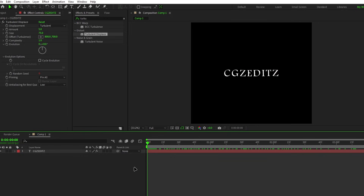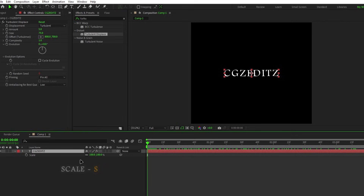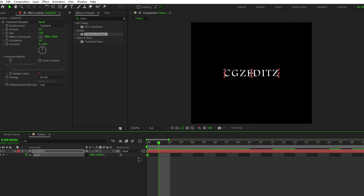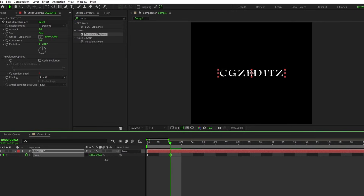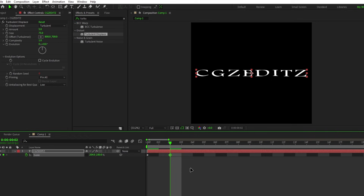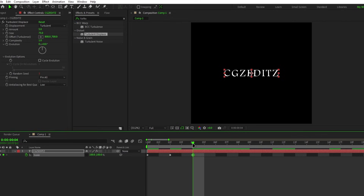Now let's create the glitch effect. Select the text and hit S to open the scale. Unlink the X and Y scales and create a keyframe at the beginning. Then go two frames forward and adjust the scale like this. After that, go two frames again and change it back to normal. Do the same thing a few times like this.